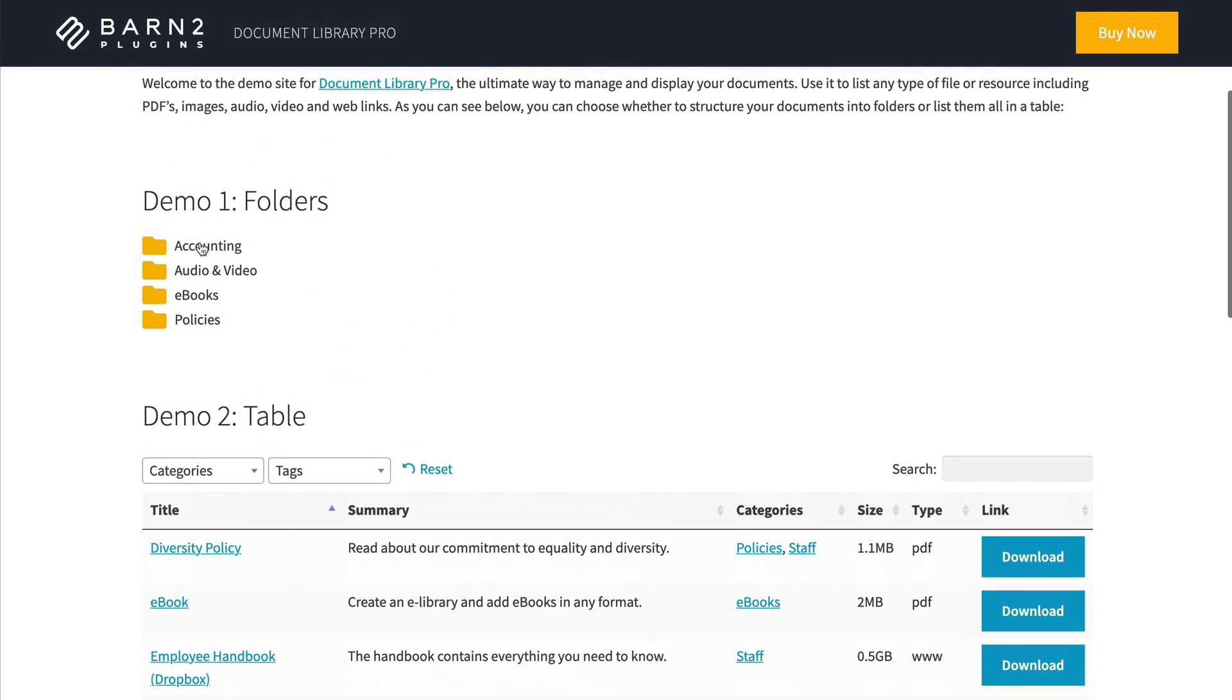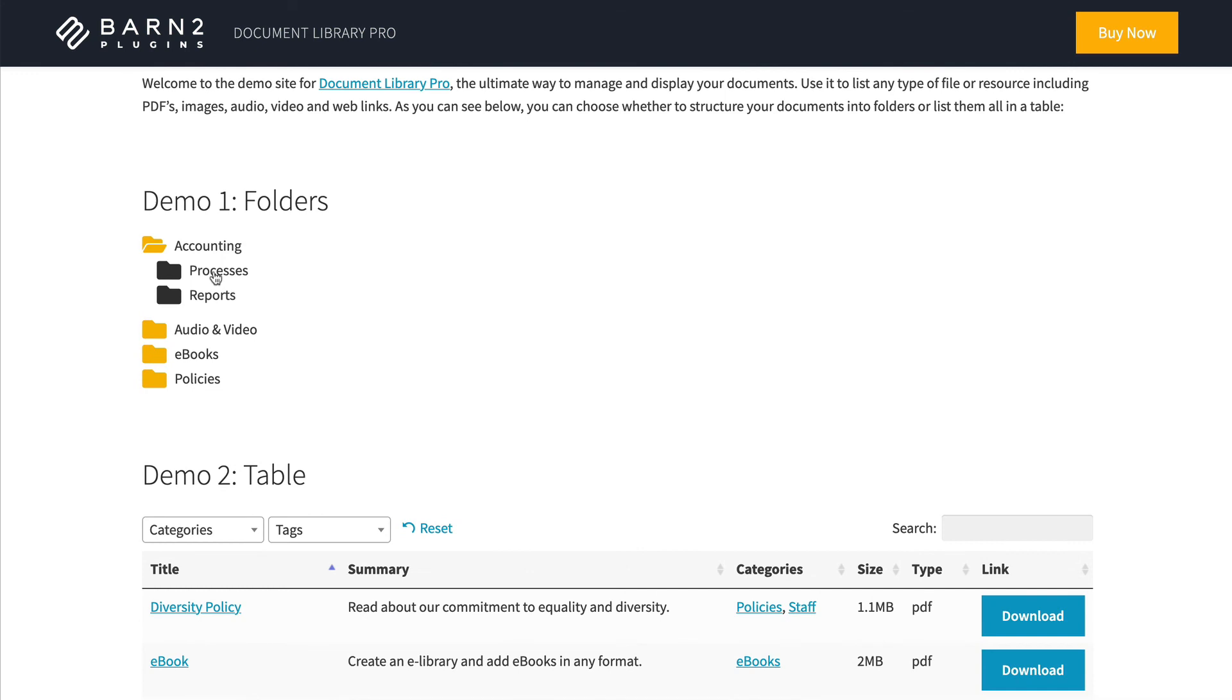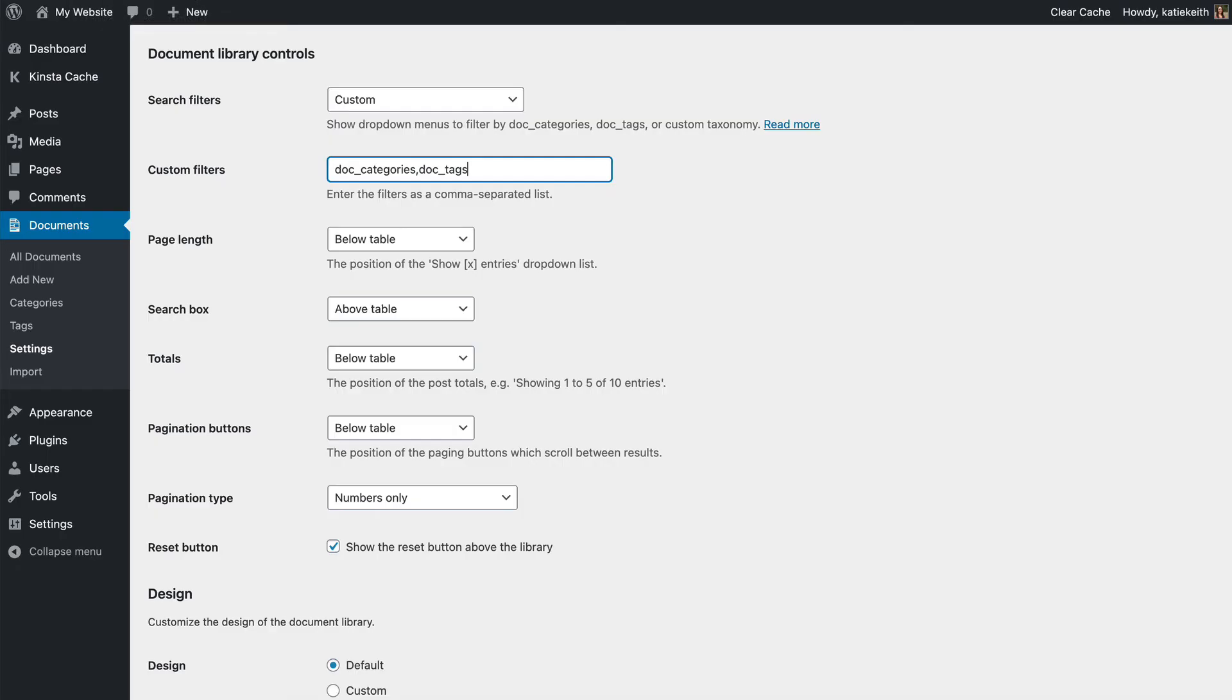So I would say if you're not using the folders option, you probably want filters. If you are using the folders option, then it depends on how many documents are in each table. So you could have the filter drop downs above the table within each folder if you want to. So if you've got hundreds within each category, then definitely add some filters to narrow it down by tags or whatever. But if you've just got a small number, then don't bother.